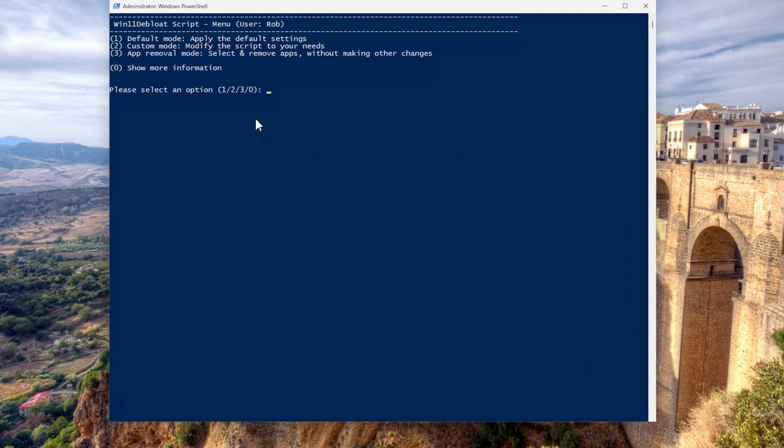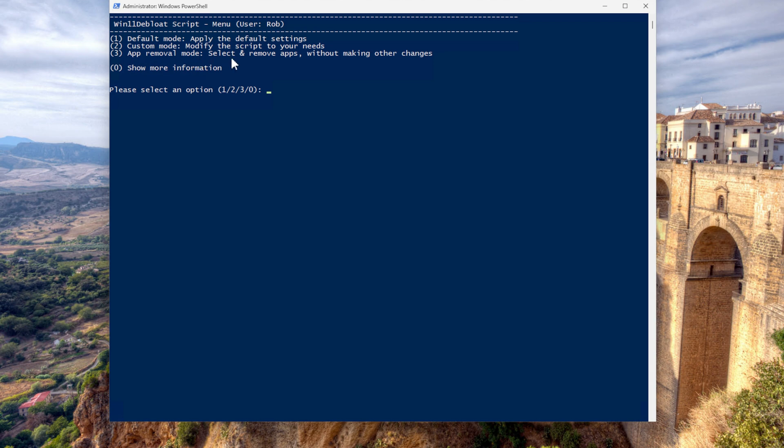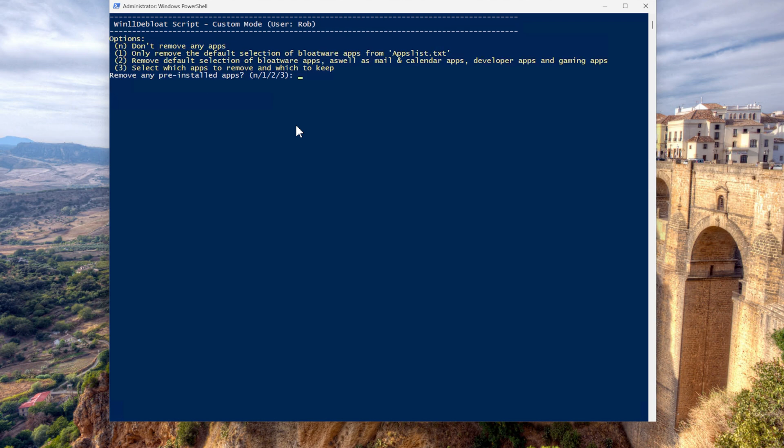You have a couple of options here, the default mode. Apply the default settings, the custom mode, which we are going to run through a little bit later. And the third option app removal mode. Well, no, I want to go for the second one because I want to do stuff my way.